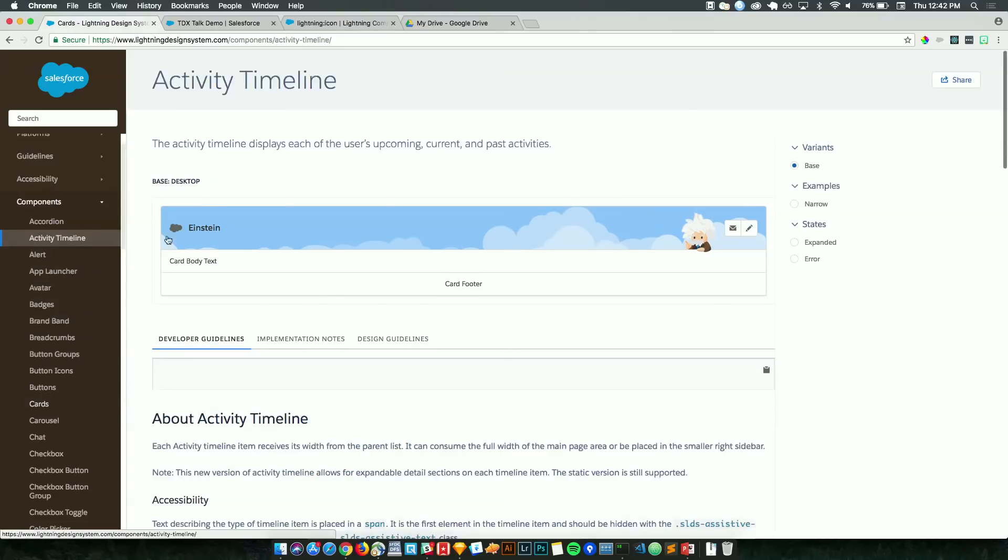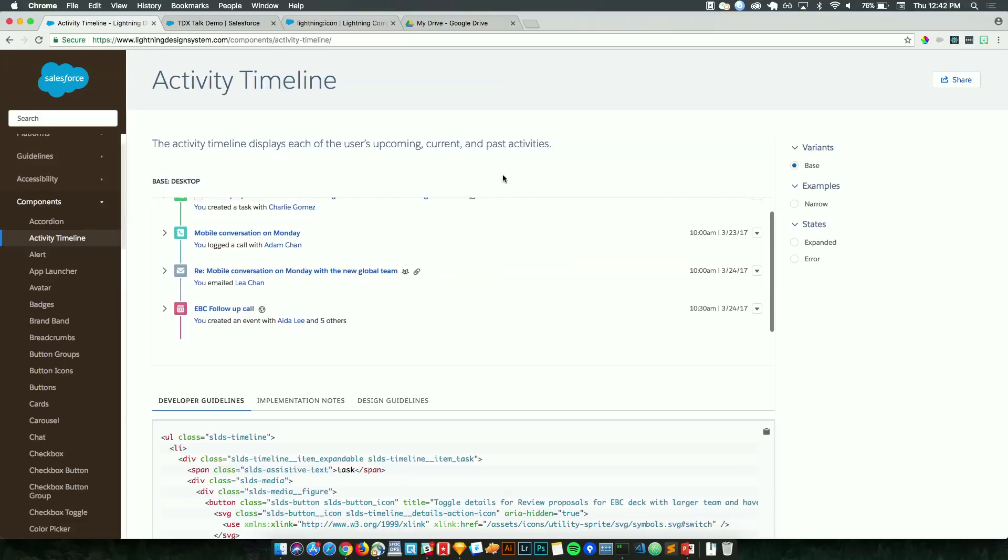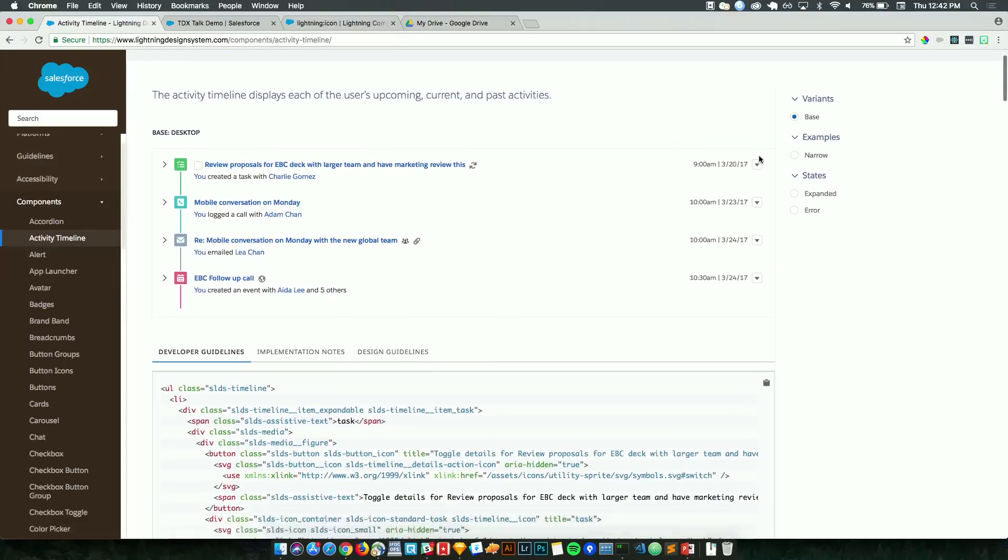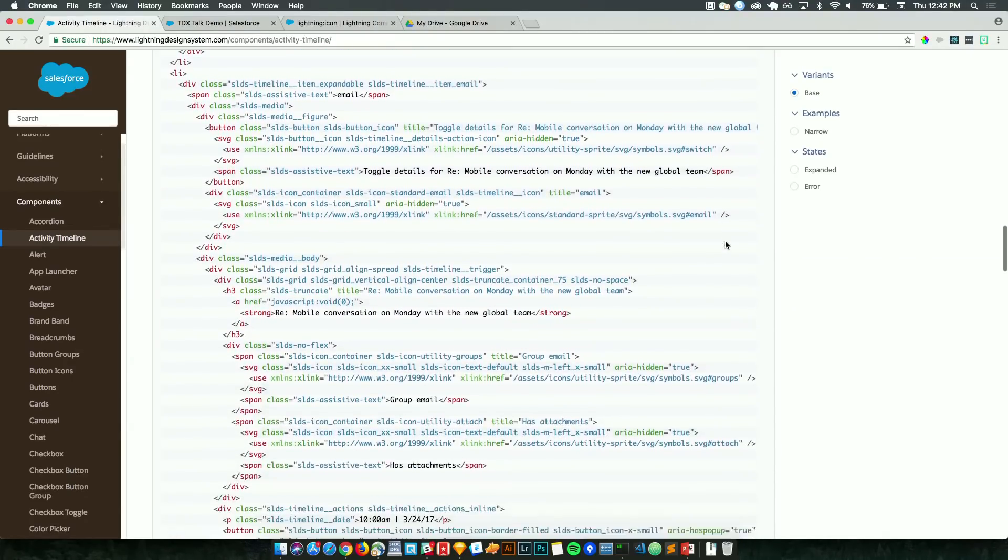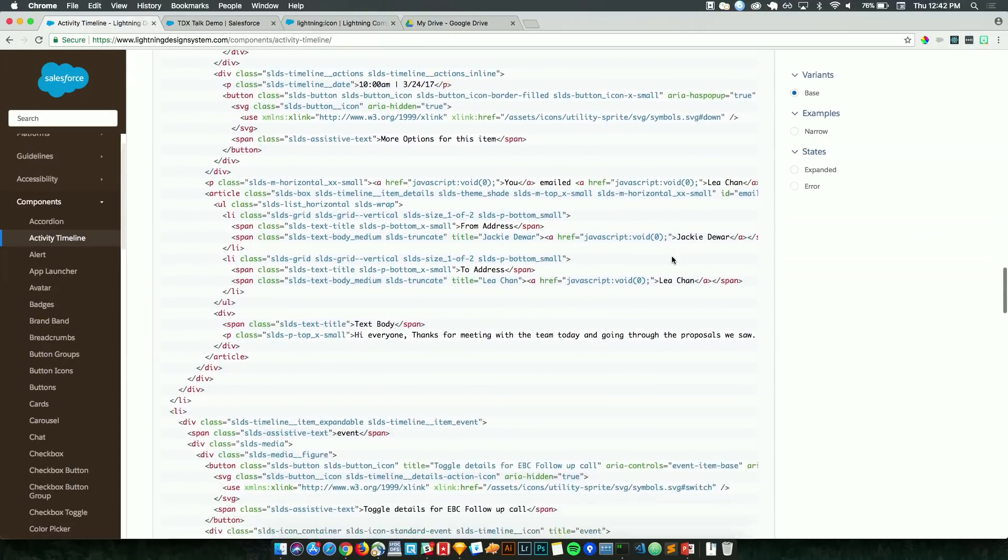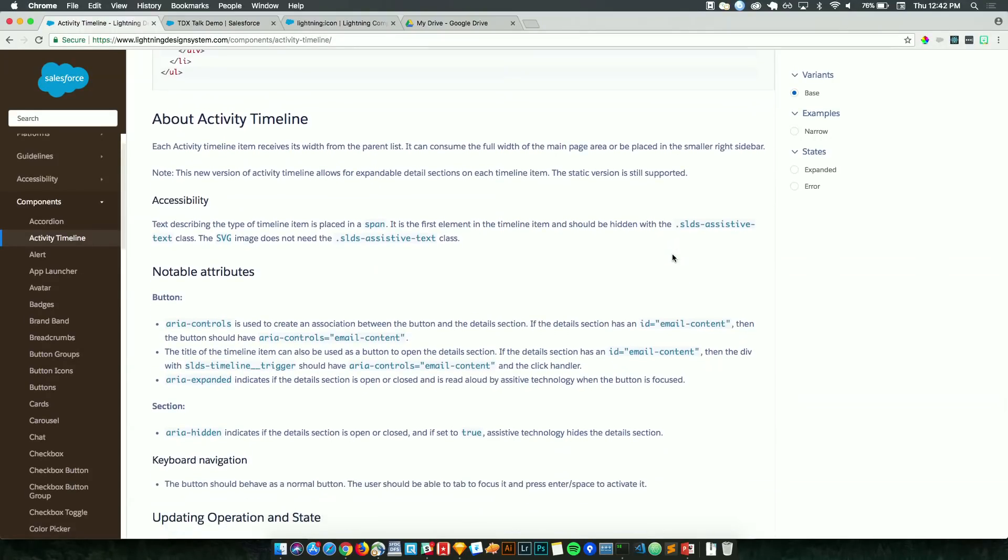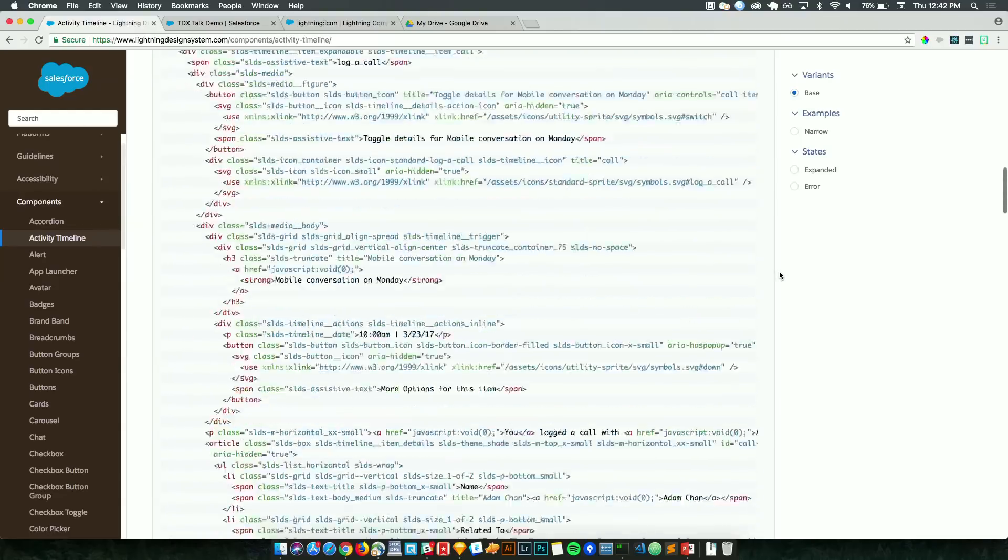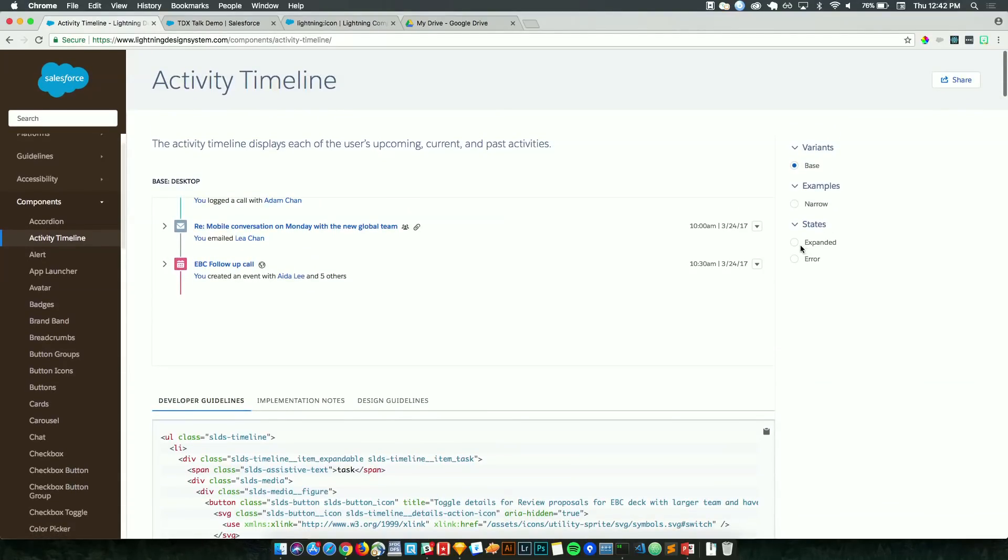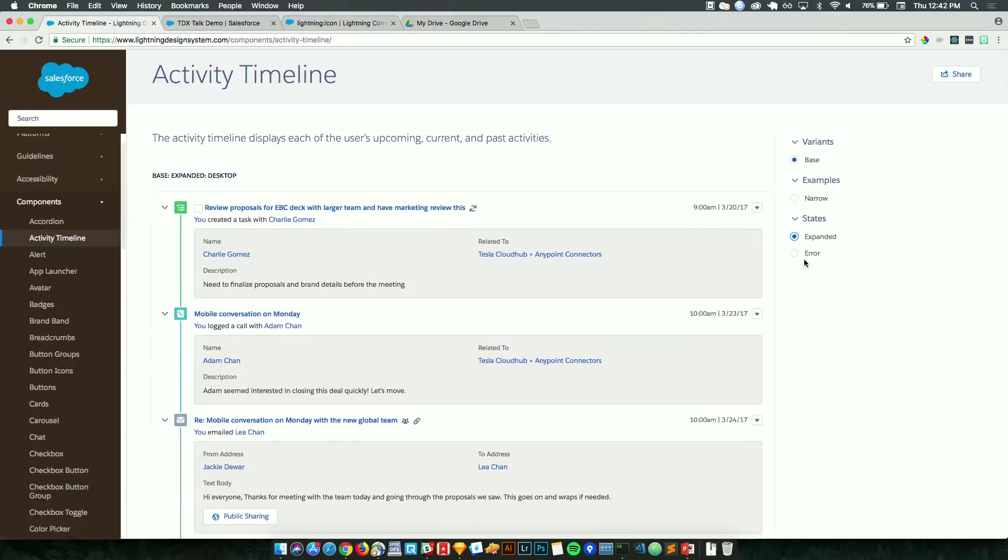Moving on to a more complex component that Aisha was talking about earlier. This is the activity timeline. So same look and feel as the last documentation page for cards. We get a feel for what it looks like, where it should be used, the markup, which is quite long for this component. And this is why we call an experience component. It's made up of a lot of smaller ones. And here, this is a good example where we have a lot of contextual accessibility guidelines for this component. So again, ARIA attributes, keyboard interactions, and whatnot. And the same toggles on the right to explore different examples, states, variants. So this is an expanded activity timeline, for example.